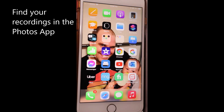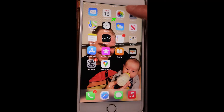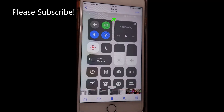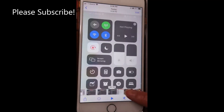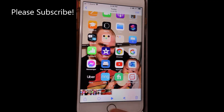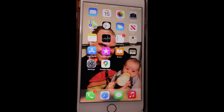All of your recordings will be in the Photos app. Thanks for watching — please subscribe to my channel for more videos.